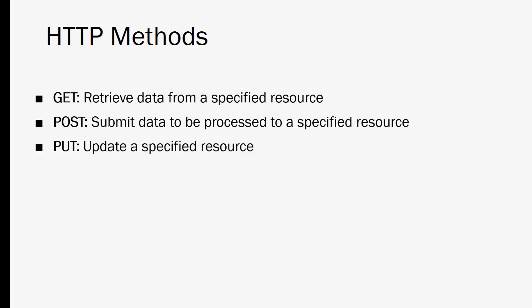A DELETE request is just that. It will delete a specified resource on a server and again you have to let the server know what you're deleting so you want to send an ID along with that.